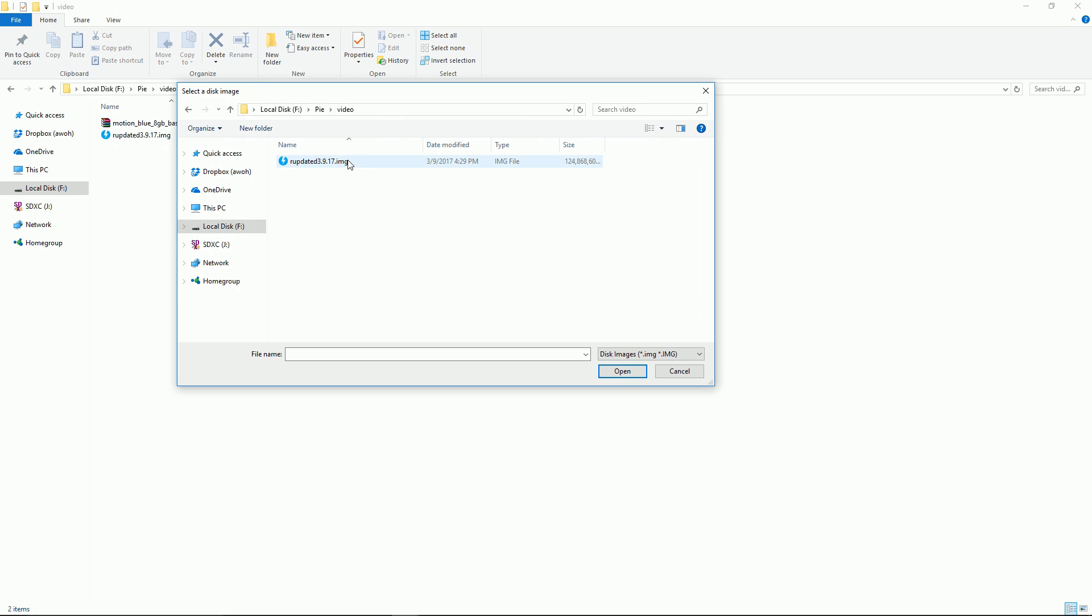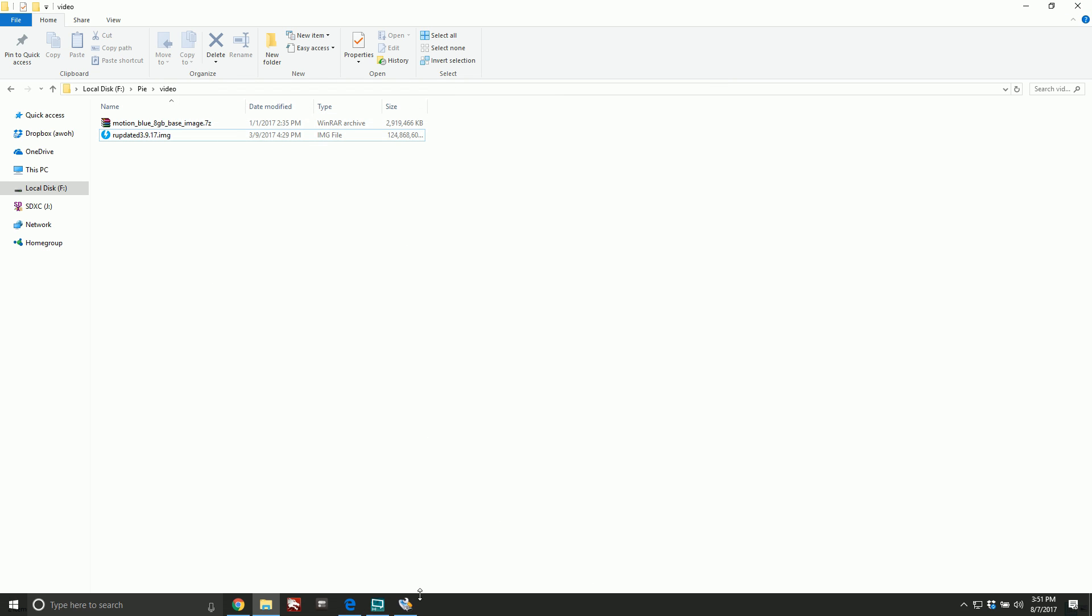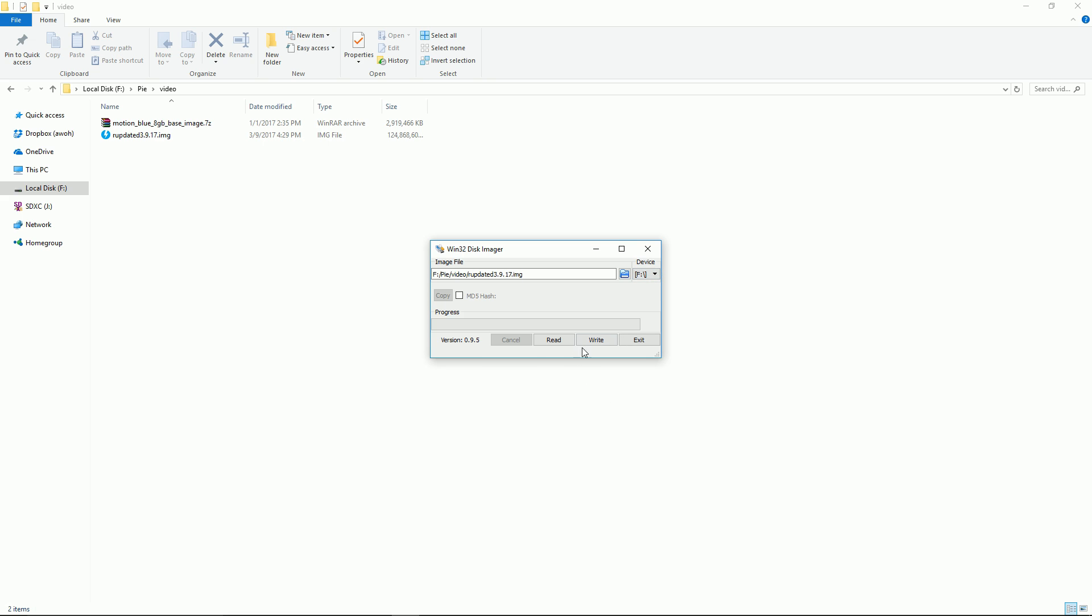Go ahead and find your dot img file. As you see it's there, I just press ok. It found my img and I'm on the right device. At this point I just say write and it's gonna say are you sure and you just say yes.